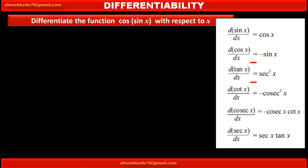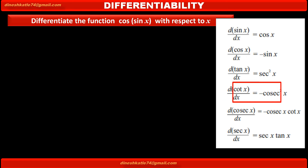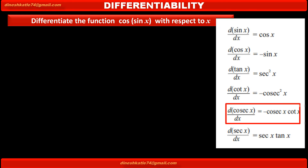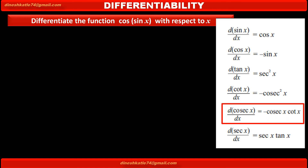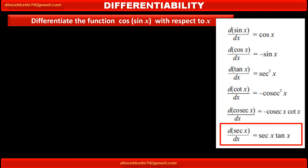Next, derivative of tan x with respect to x is equal to sec squared x. Derivative of cot x with respect to x is equal to minus cosec squared x. Derivative of cosec x with respect to x is equal to minus cosec x into cot x. And derivative of sec x with respect to x is equal to sec x into tan x.